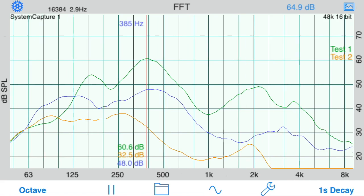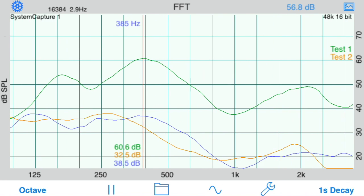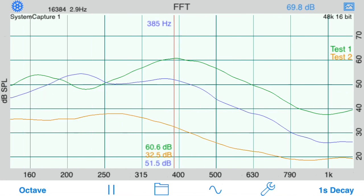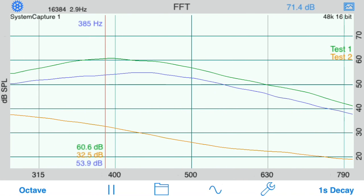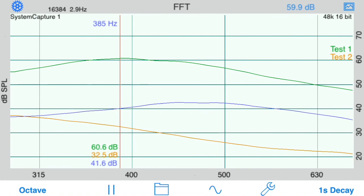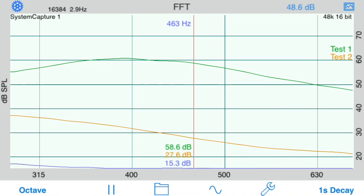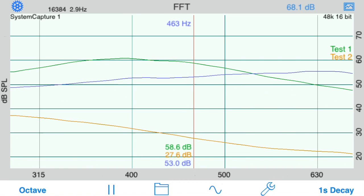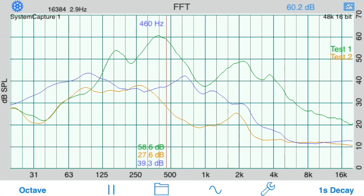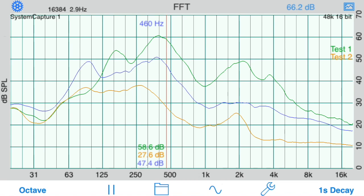Or, use a horizontal pinch gesture to zoom the frequency scale. At any time you can double tap the screen to normalize the display to fit the entire plot onto the screen.